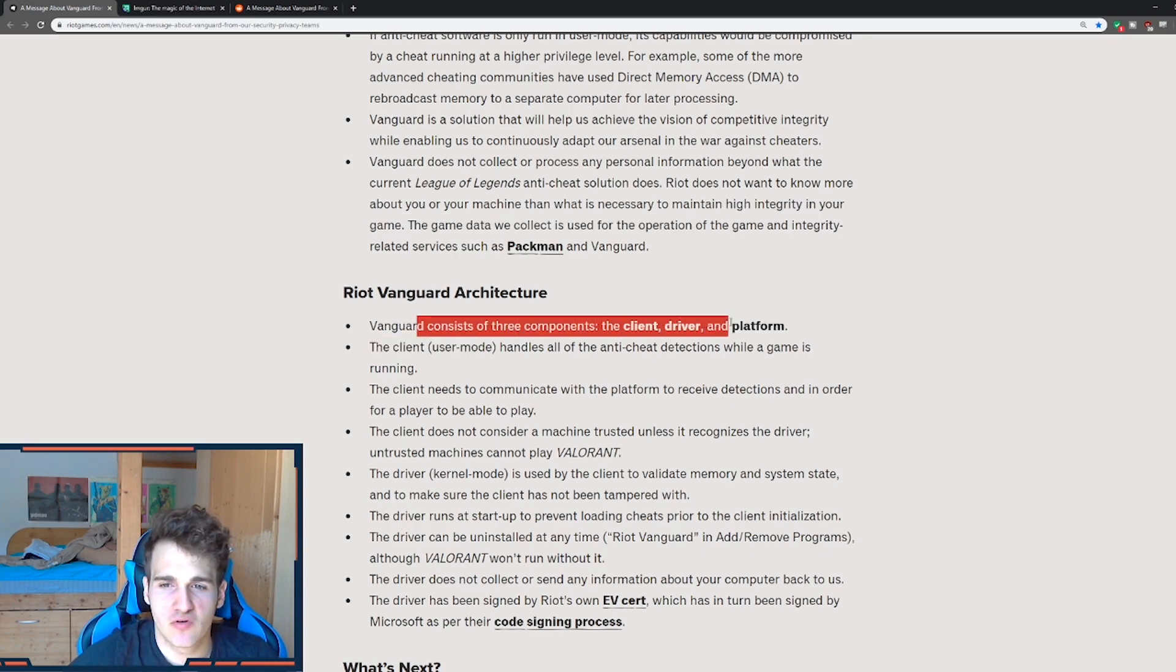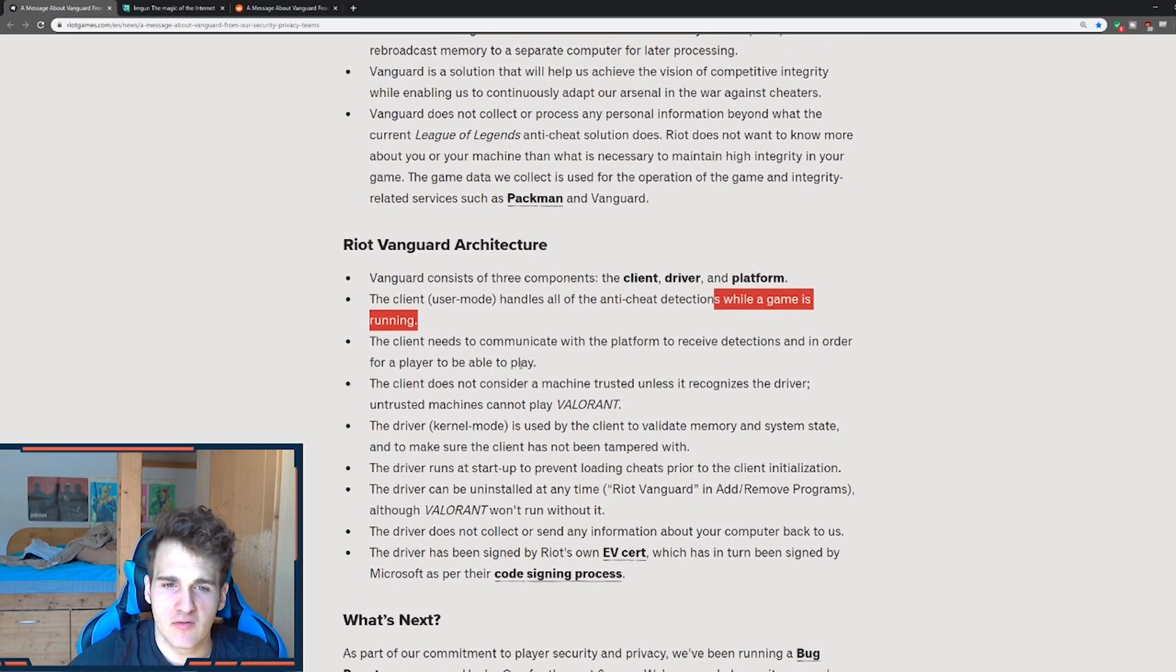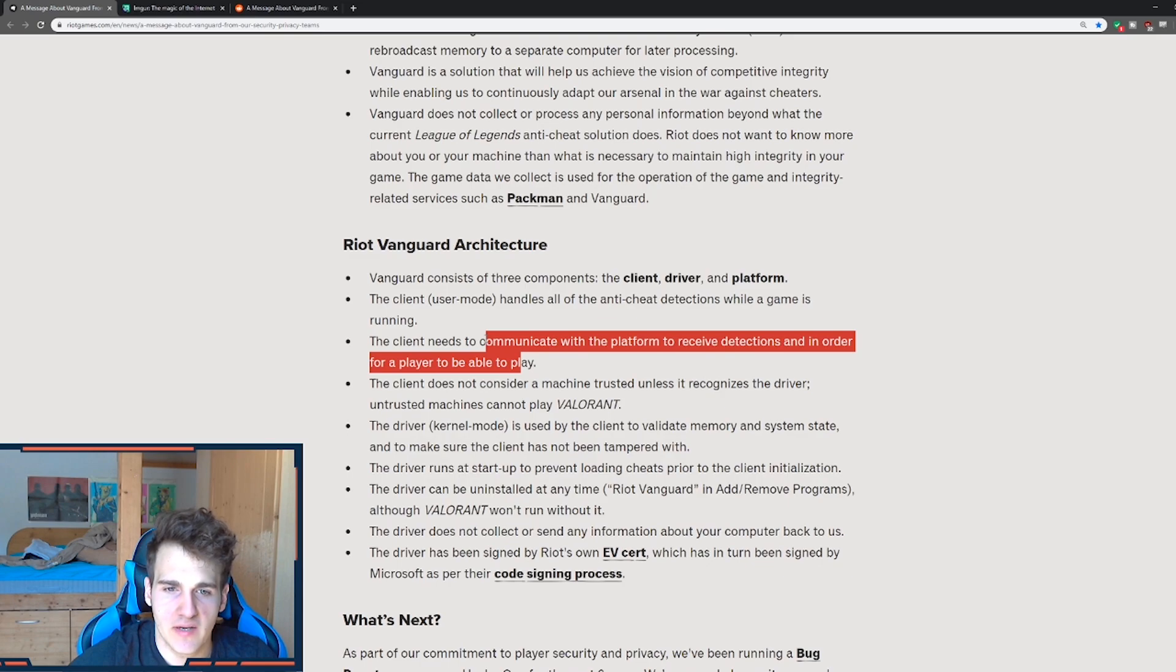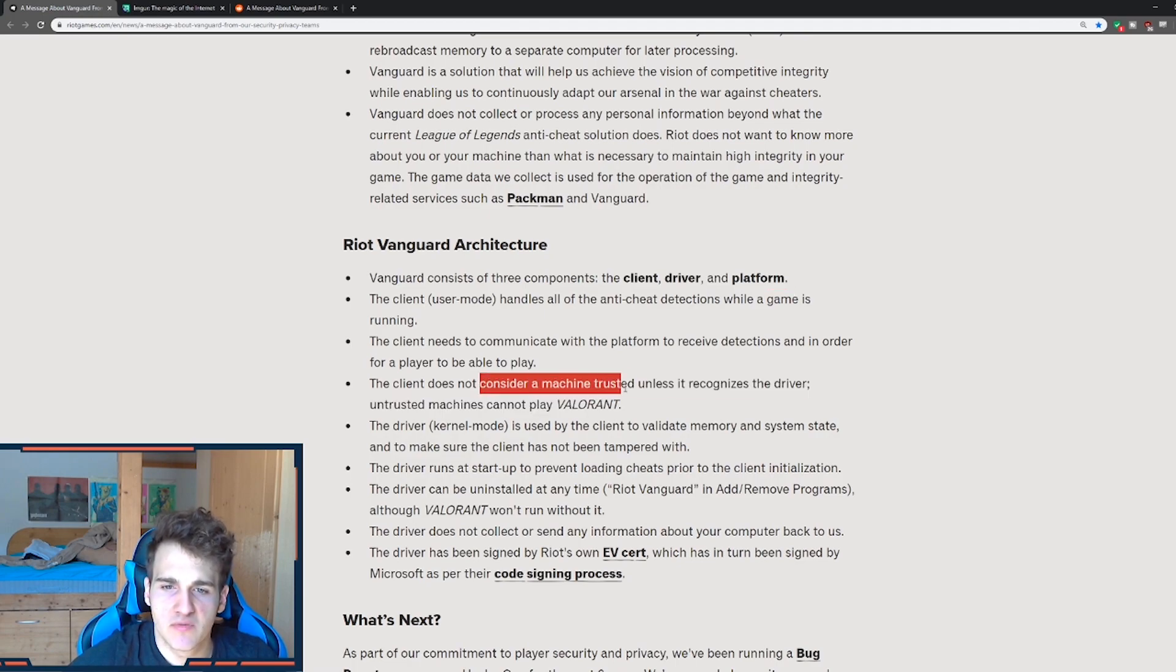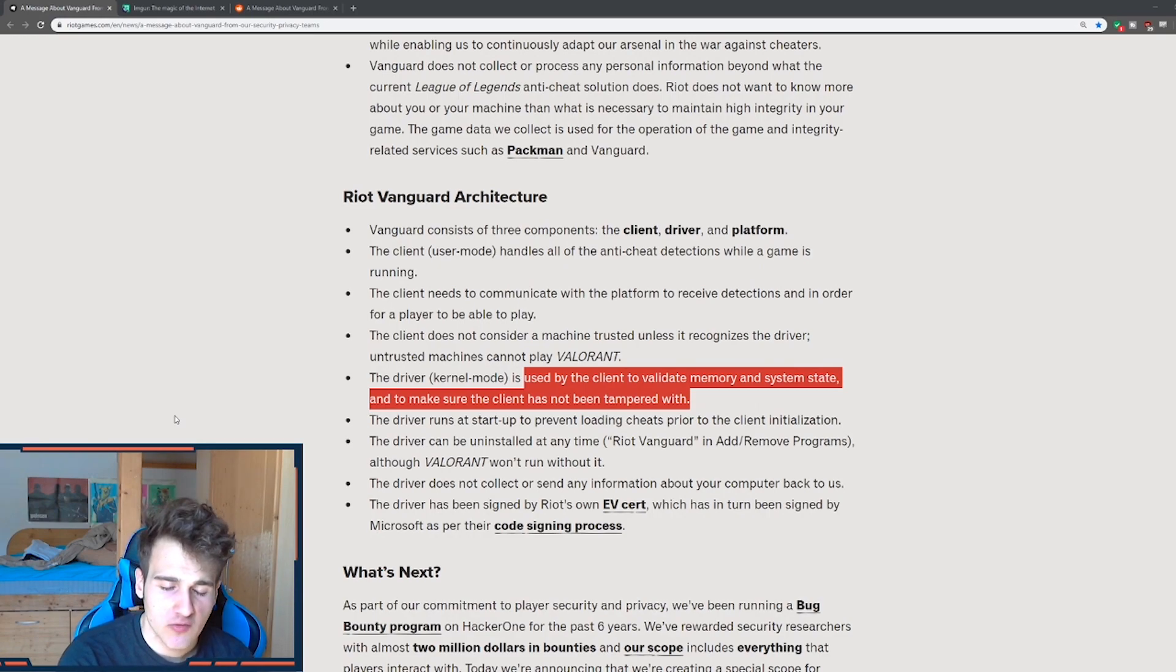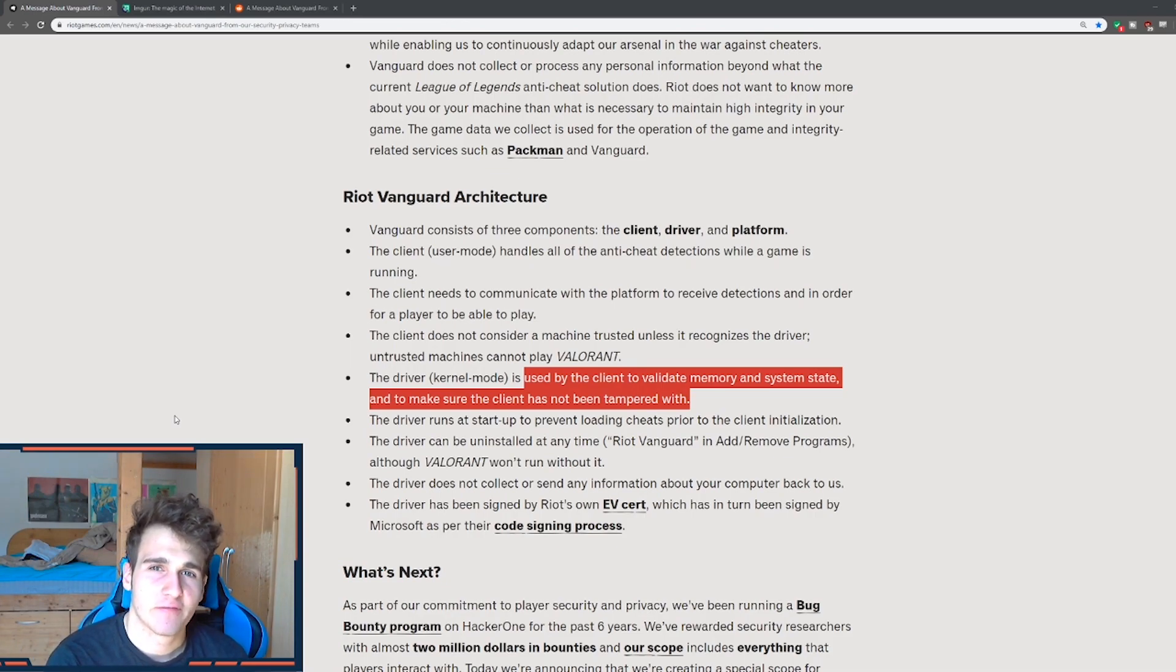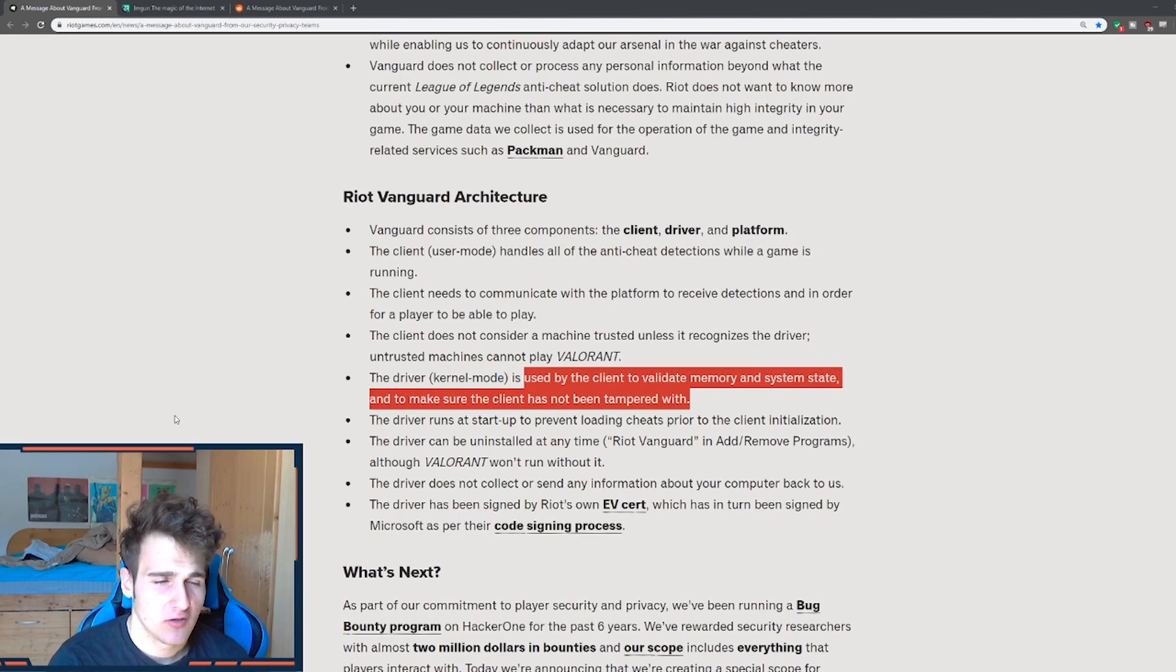So Vanguard consists of three components, the client, driver and platform. So the client, which user mode handles all of the anti-cheat detections while a game is running. Now the client needs to communicate with a platform to receive detections in order for a player to be able to play. Okay, client, driver and the platform. And the client does not consider a machine trusted unless it recognizes the driver. Untrusted machines cannot play Valorant. So at first I had a few videos on how I was not trusting the Valorant and the client. And after playing the game I have to say it's awesome. And I don't even care if a Chinese mob comes to my house and tries to kill me because I'm still going to be playing the game.